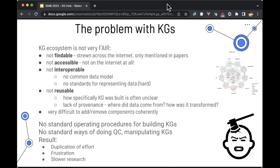So what's the problem? The ecosystem we've created as scientists is not very FAIR. KGs are not typically very findable — they're strewn across the internet or mentioned in passing in papers, making it hard to find a download URL, or they're not on the internet at all. If you can find them, they're typically not interoperable — there's no common data model everyone agrees on. They're not very reusable: how a KG was built is unclear, there's a lack of provenance, and it's difficult to add or remove components. There's no standard operating procedure for building KGs or doing QC, resulting in duplication of effort and slower research.